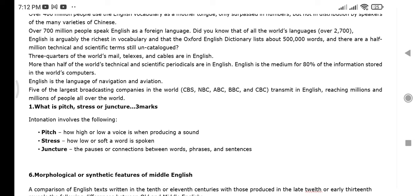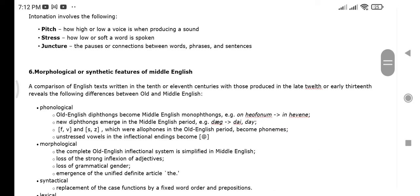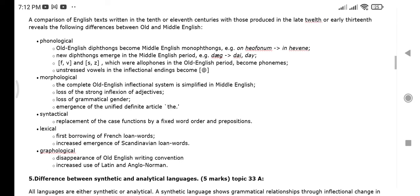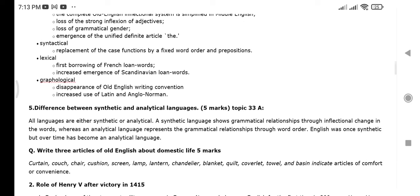We can help explain it. You have to read it carefully. The next topic is the morphological and syntactic features of Middle English — we can explain these as well.